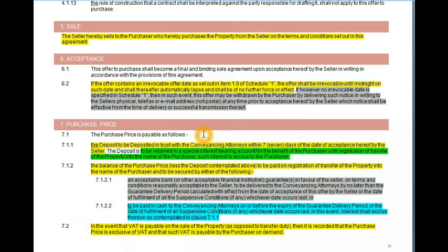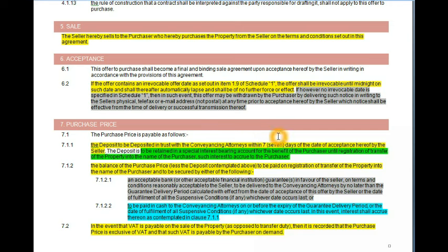The purchase price is normally payable as follows: there will be a deposit to be paid to the conveyancer within seven days from the date of acceptance. This date can change — someone can say 21 days or 100 days — but seven days is the default condition. That deposit will be retained by the conveyancer for the benefit of the buyer. Remember, the property is not the buyer's until it registers, so the seller cannot access the deposit until registration.